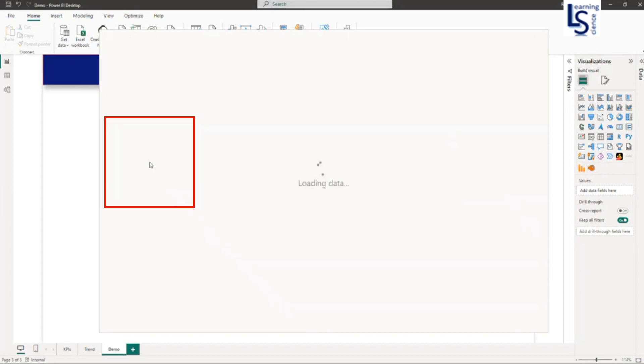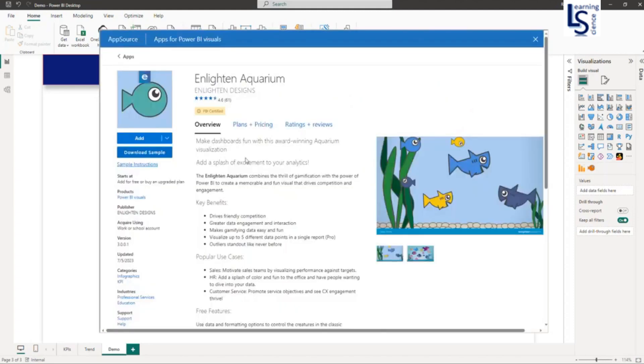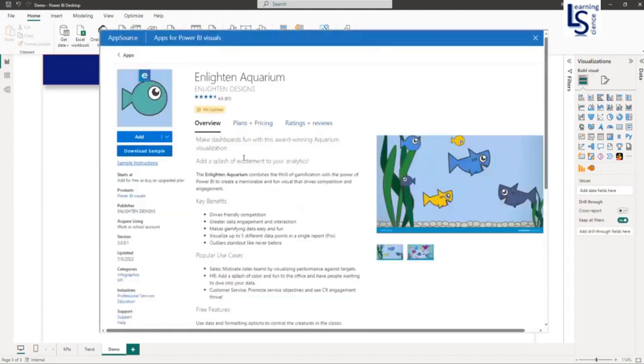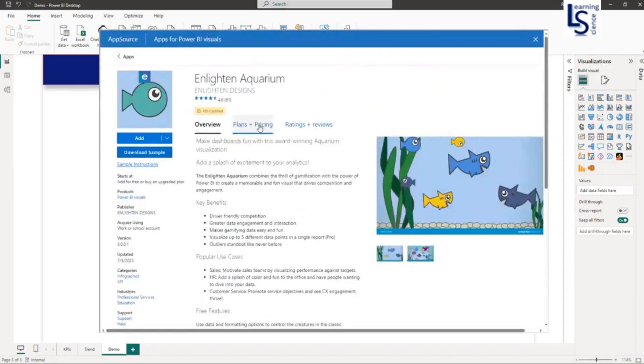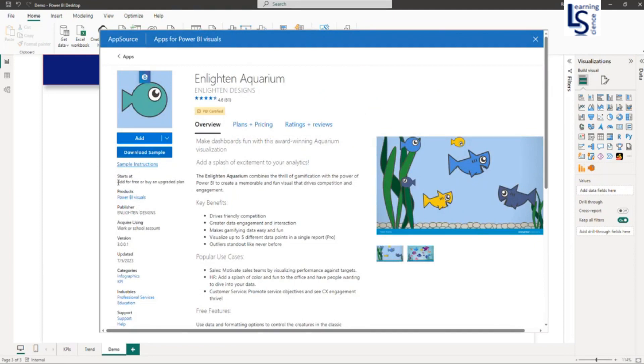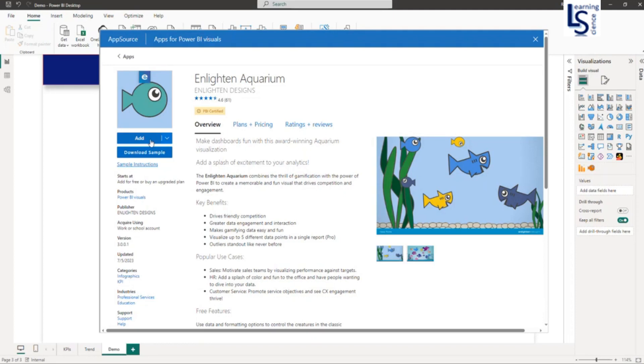You have to click on this and you will see all the details. Here you can see plans and pricing, ratings and reviews, and on your left-hand side you can see other details like version and upgrades. This visual is not 100% free, but you can add it to your report page by clicking the Add button. I have already added it, so I will close this window.